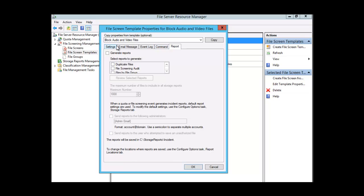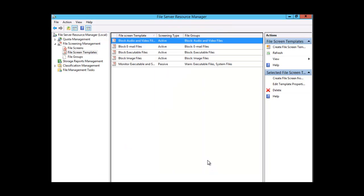These are the same notification tabs we saw when we created the file quota. When you decide to create a file screen, the actions that can be taken are email, event log, command, and report. Let's cancel this box.